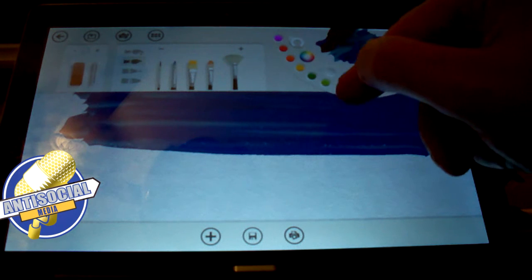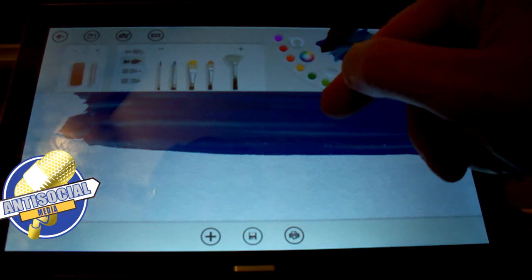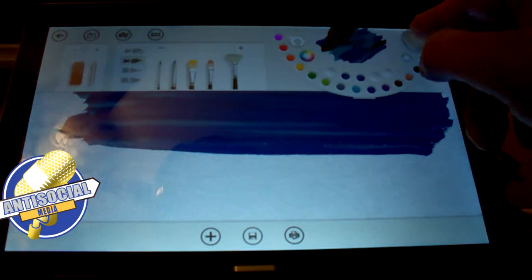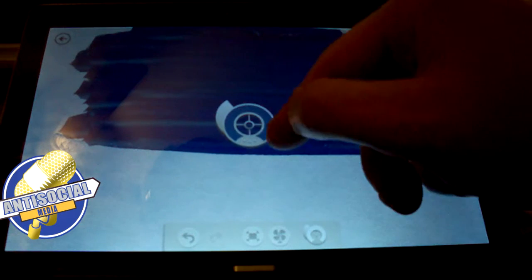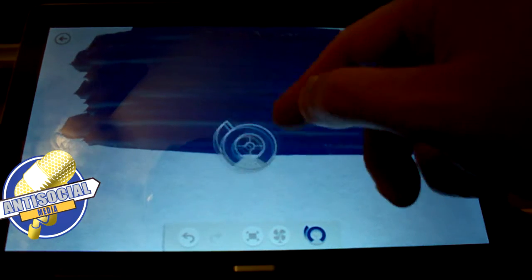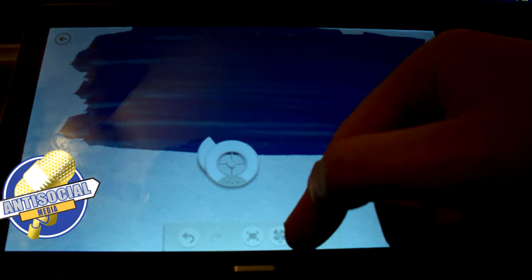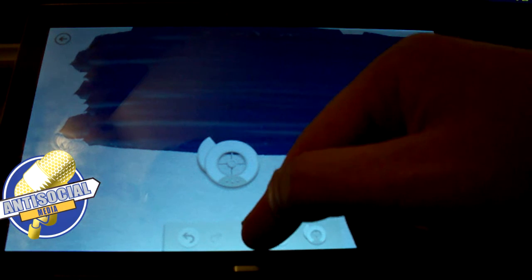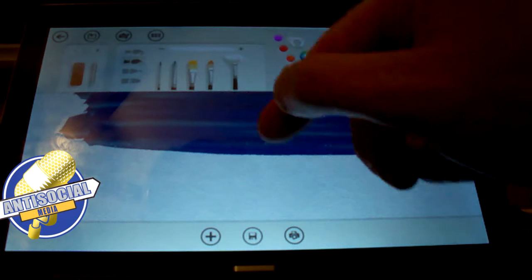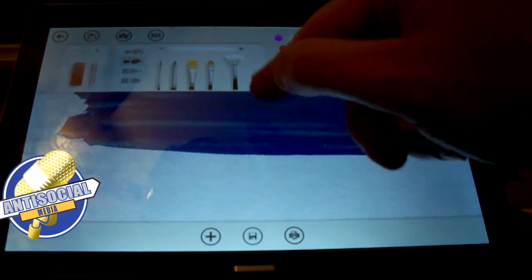This little guy here lets you pick a target and say yes I want that color, which is kind of neat. There's a fan down here that lets you dry everything.